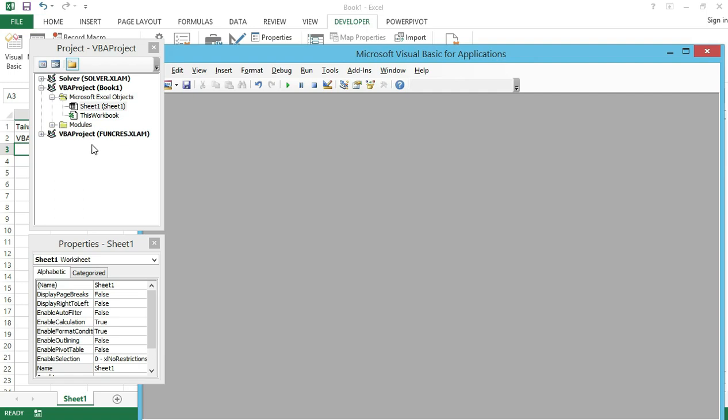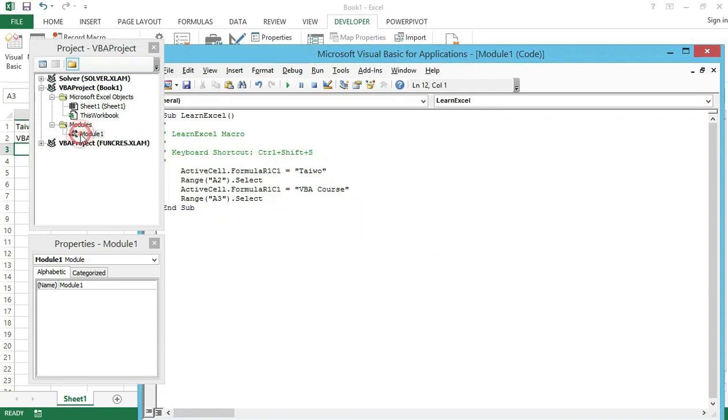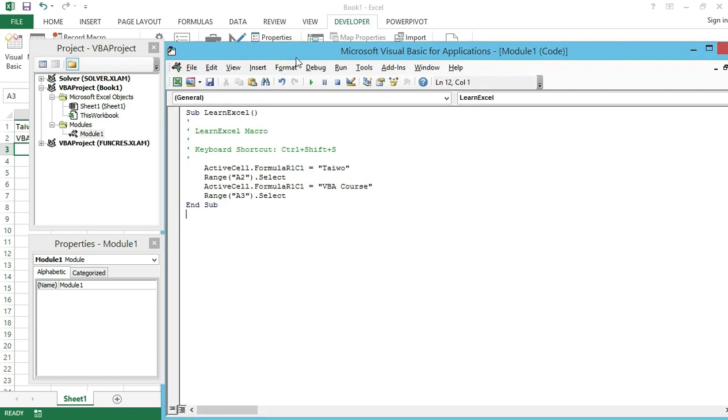Here you can see it has inserted a folder which is your Modules. If I click on the folder I will see Module1, and if I double click on it, it opens a code window where I have the code that I recorded. The name of the macro is LearnExcel.